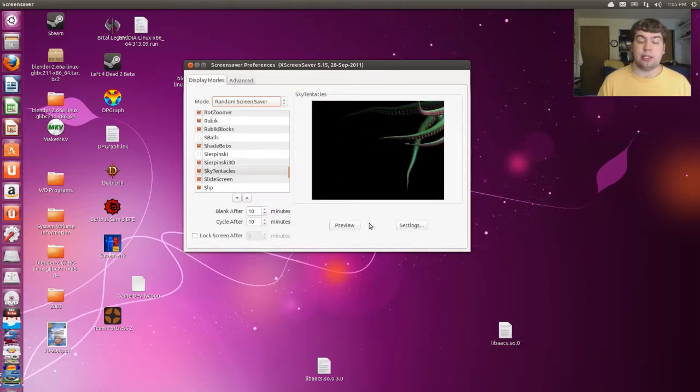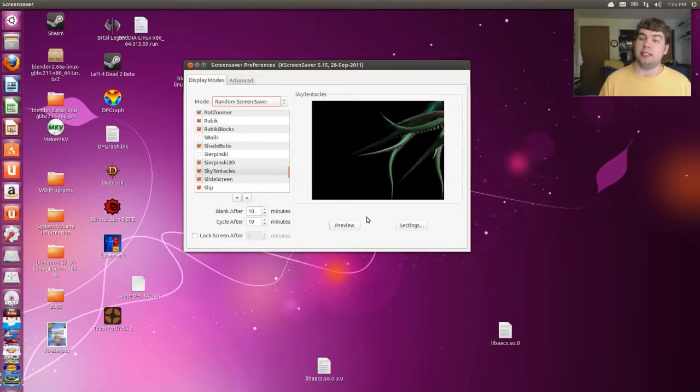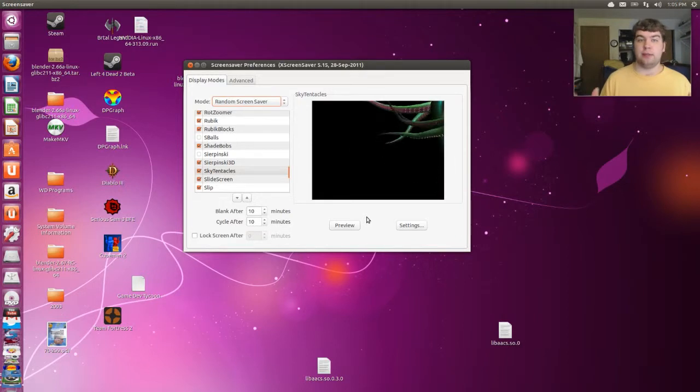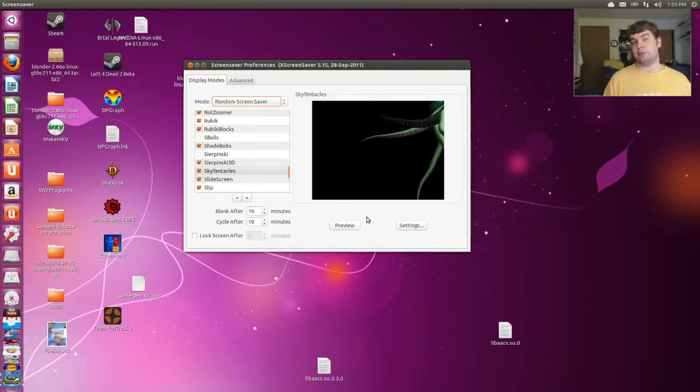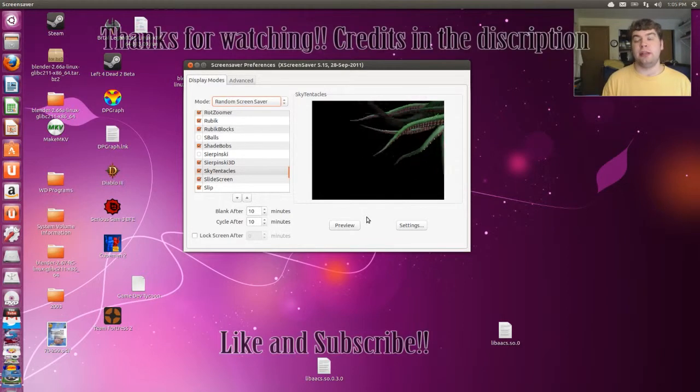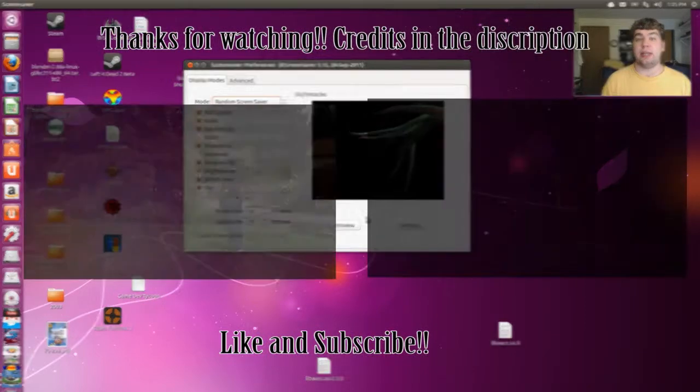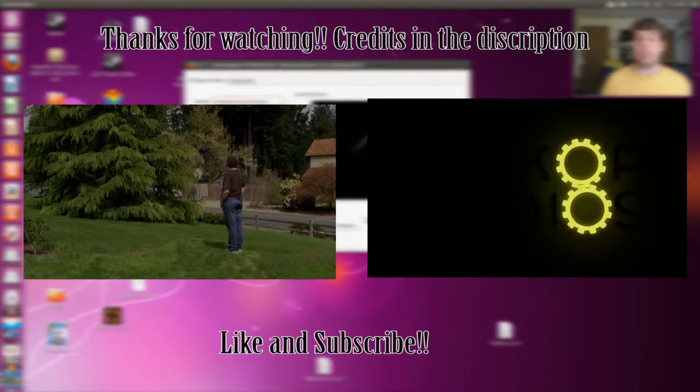With that in mind, that's it for me. Like this video and subscribe. Also, check out my other videos. I'll see you guys next time.